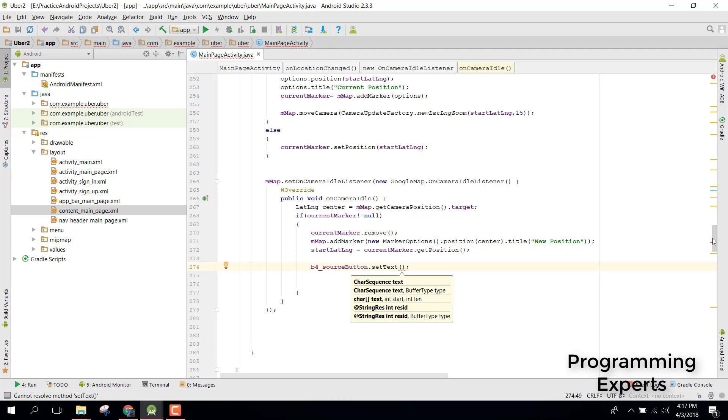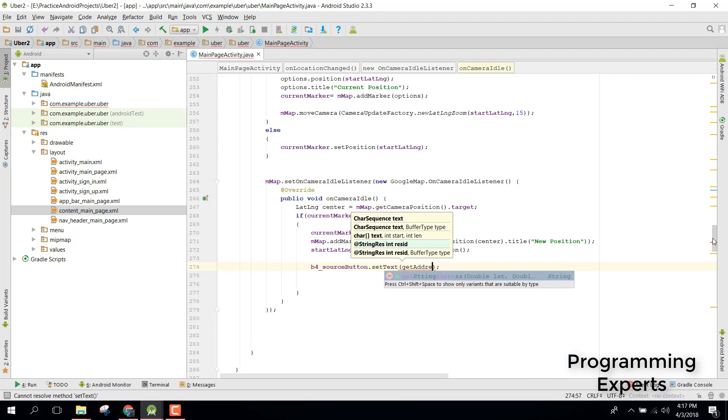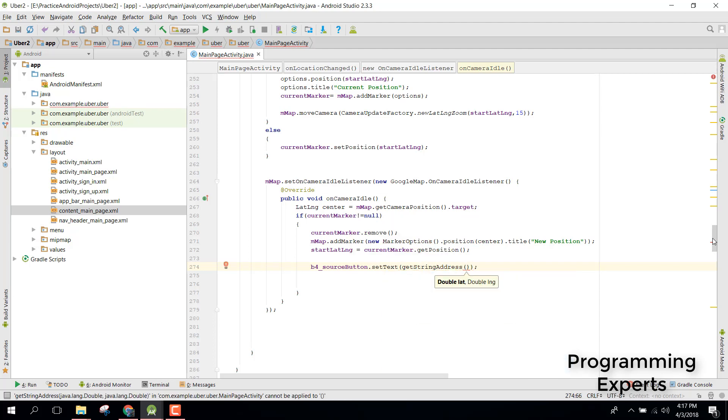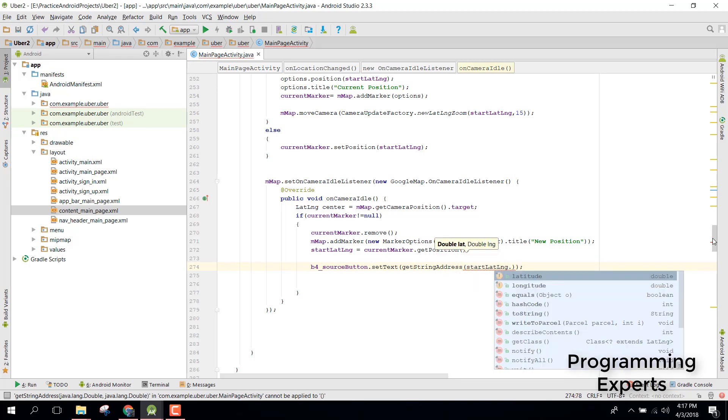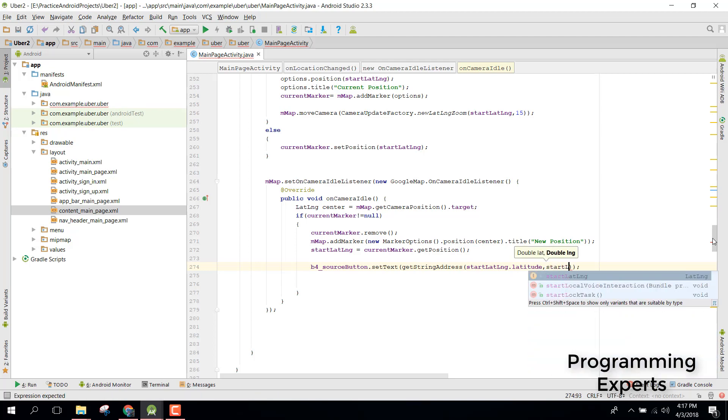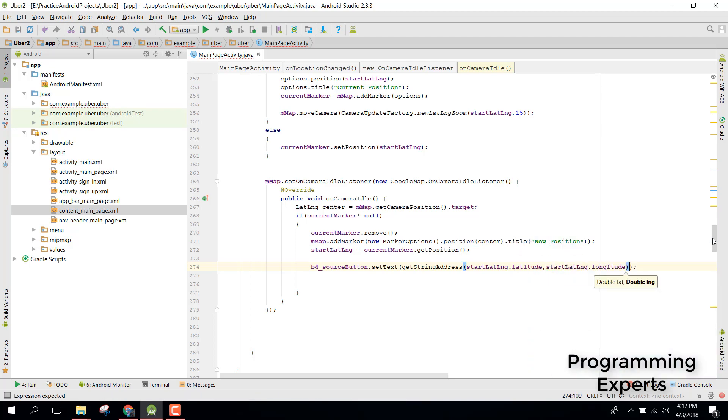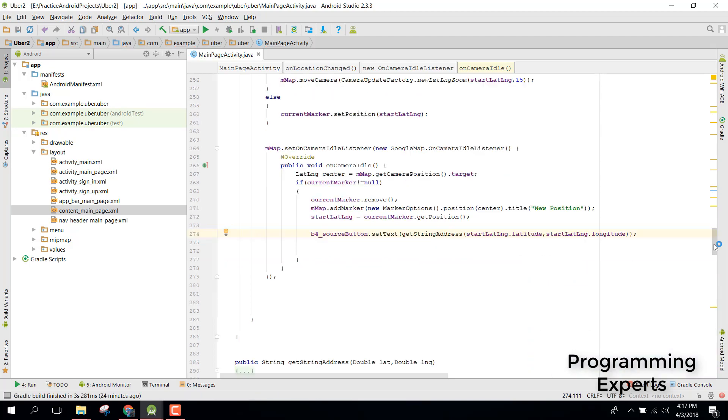So we can say getStringAddress and in here we need to pass startLatLong.latitude, startLatLong.longitude.